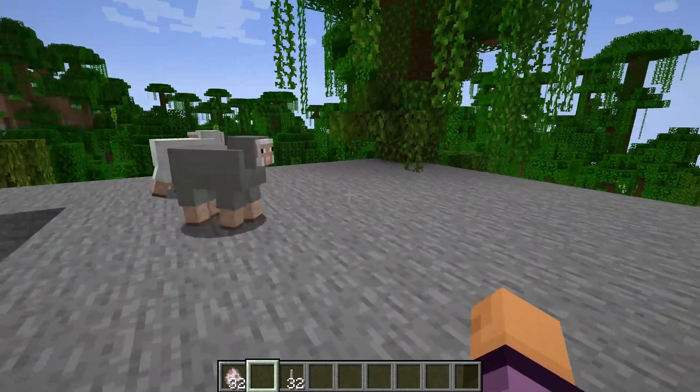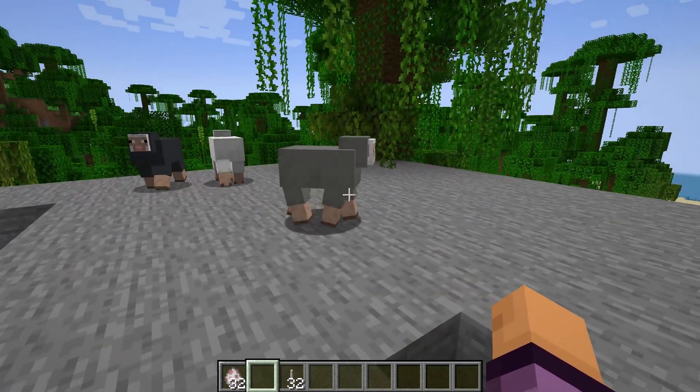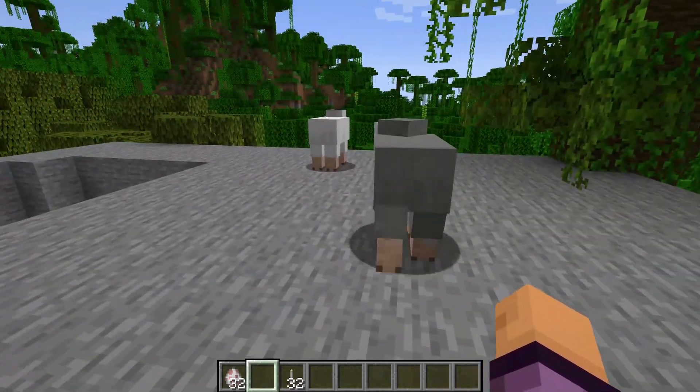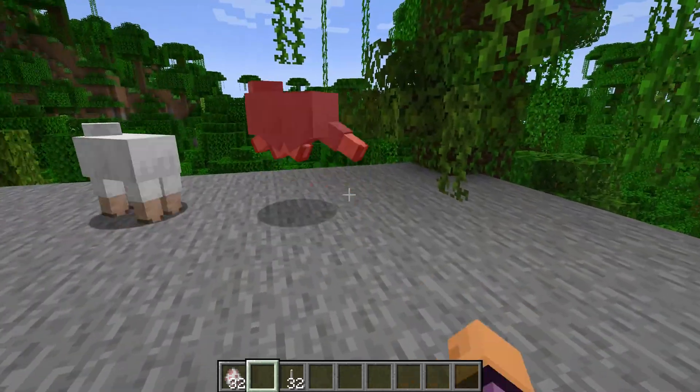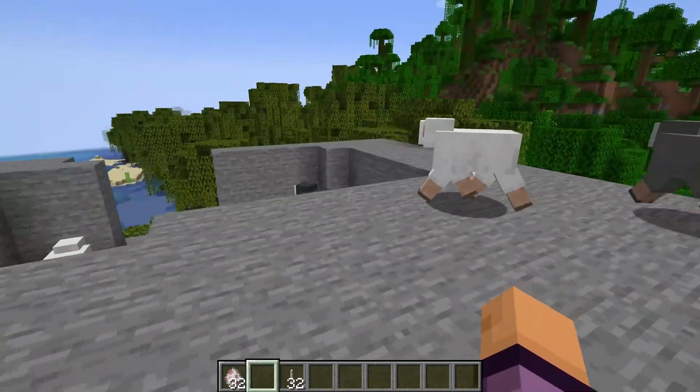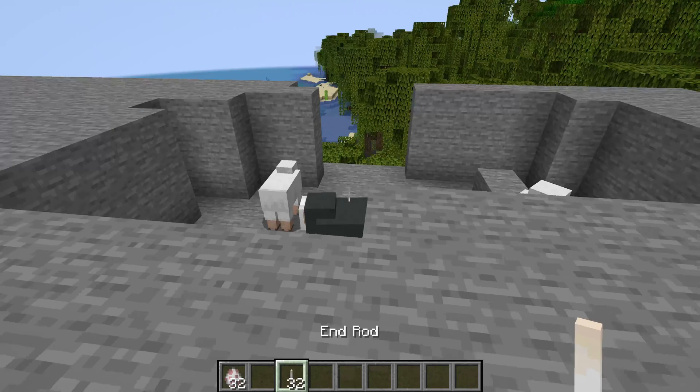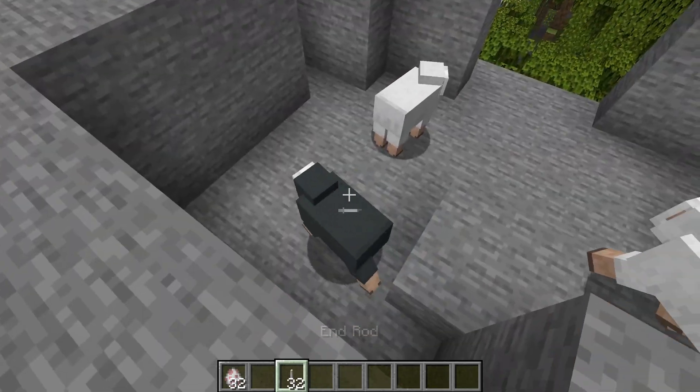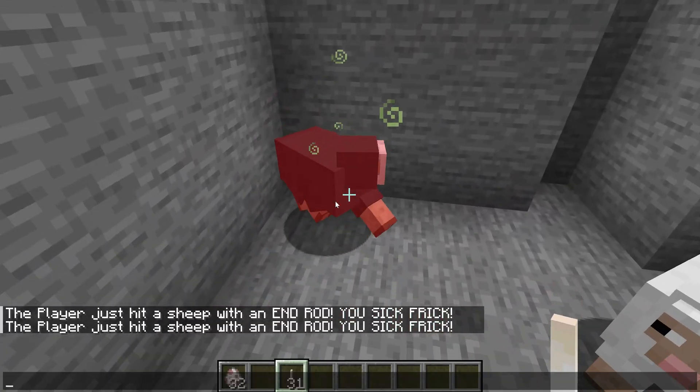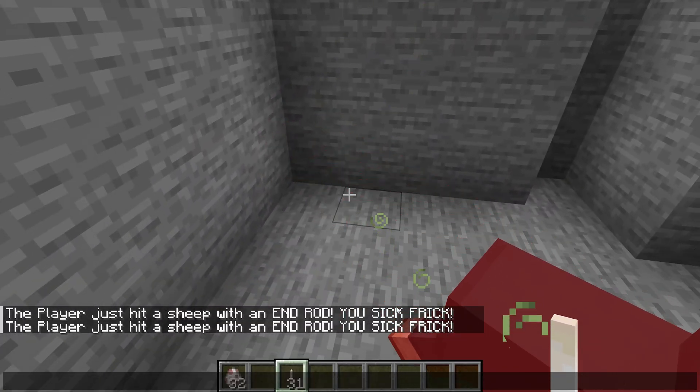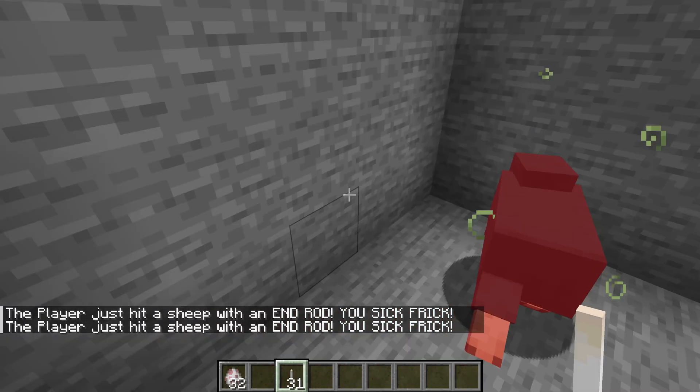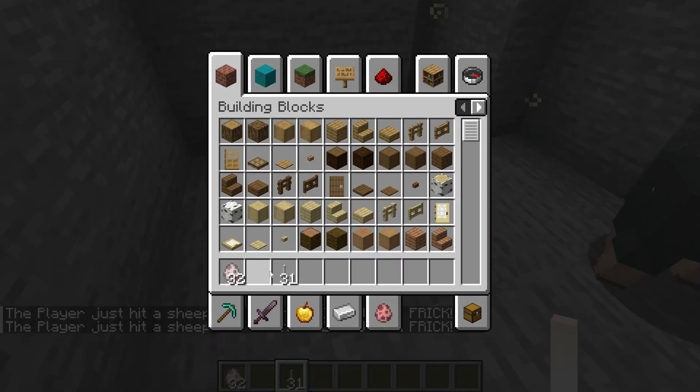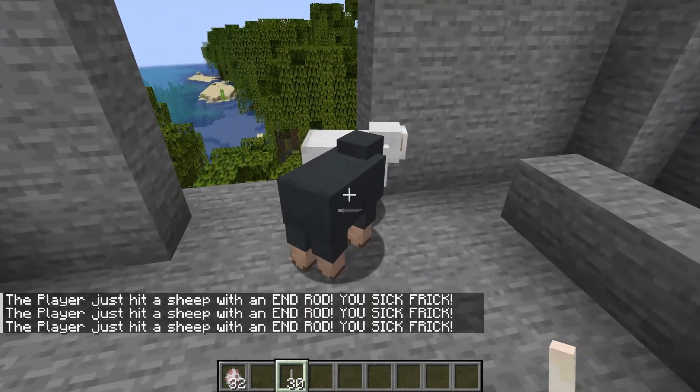Oh, I found it back in Minecraft. And let's just see if I hit a sheep. Normally, you can see nothing happens right out of the ordinary. We just hit a sheep. However, if I take an end rod and I hit a sheep, not only, well, you can see the player just hit a sheep with an end rod, you sick freak. But also it was subtracted one of them.